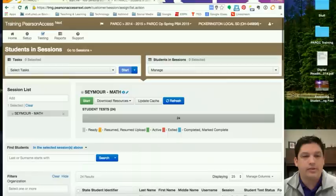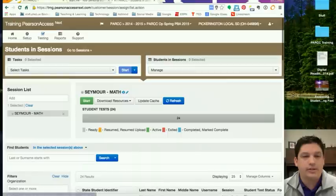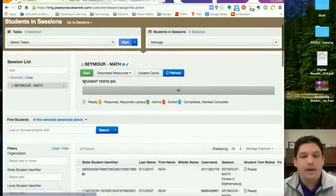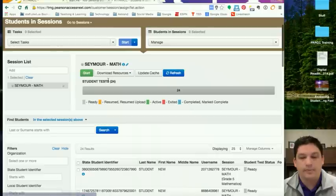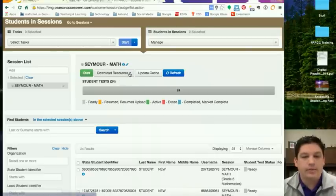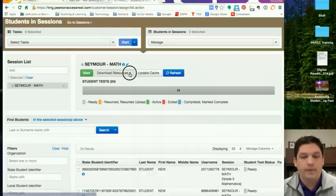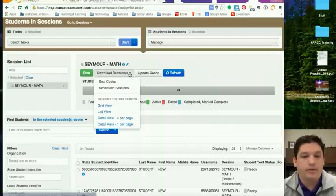So here we are in the Students in Sessions window, just like we ended the last video. You've got your Start button, your Download Resources, and so on and so forth. This button here which says Download Resources is where you're going to be able to get your printed information from. So click Download Resources and you'll notice that you have Seal Codes and Student Test Tickets.